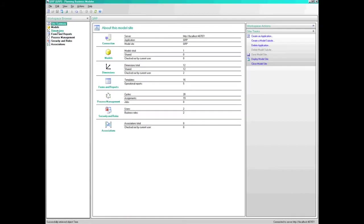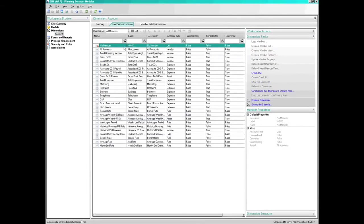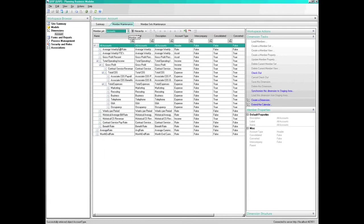On this screen we can see that Performance Point Server models are a grouping of dimensions with a hierarchical structure. We can see in this example that the Account dimension has an account called Contract Service Pay Rate.